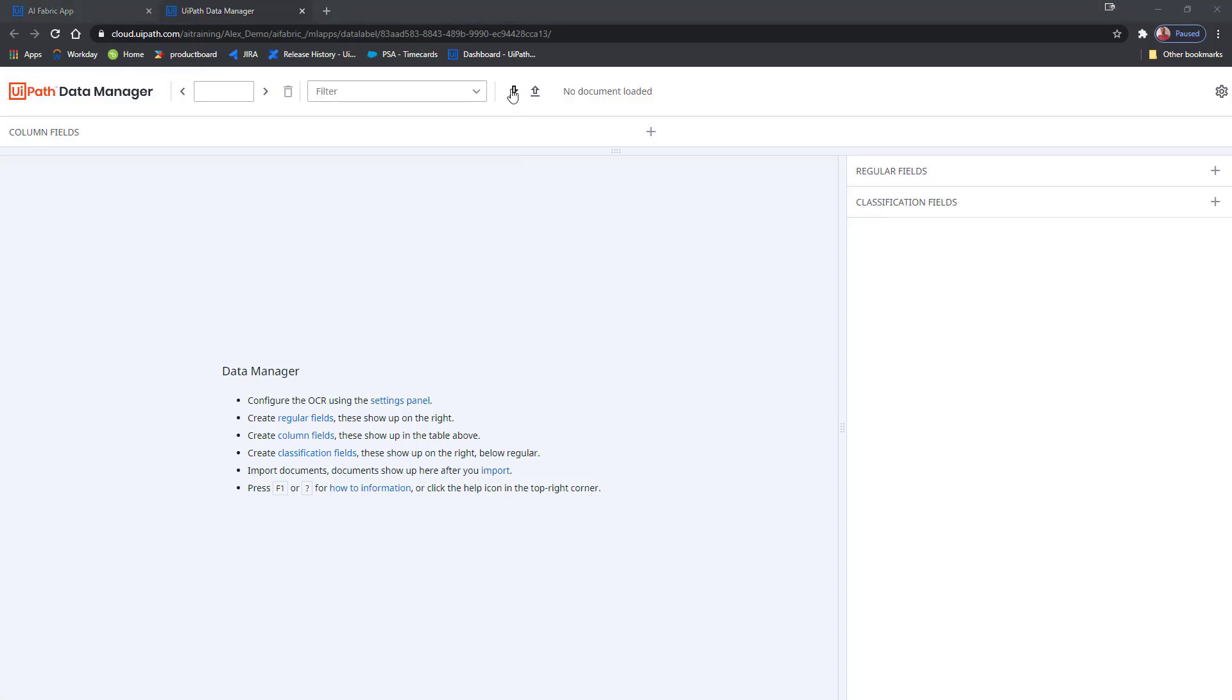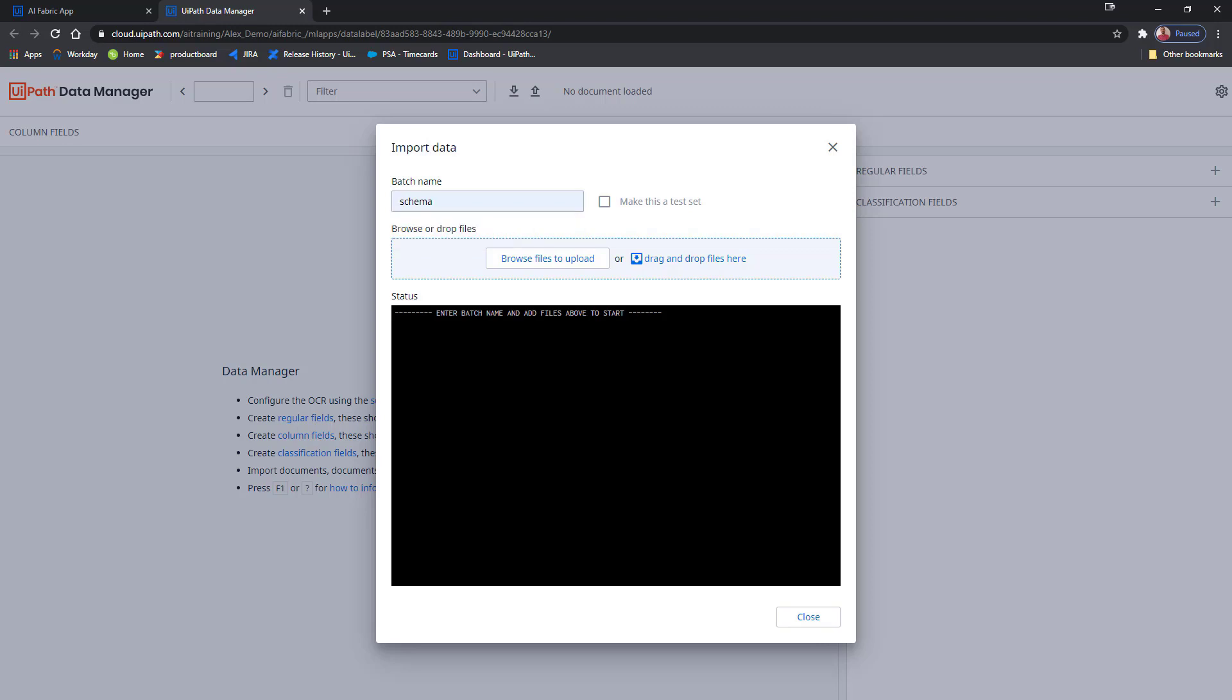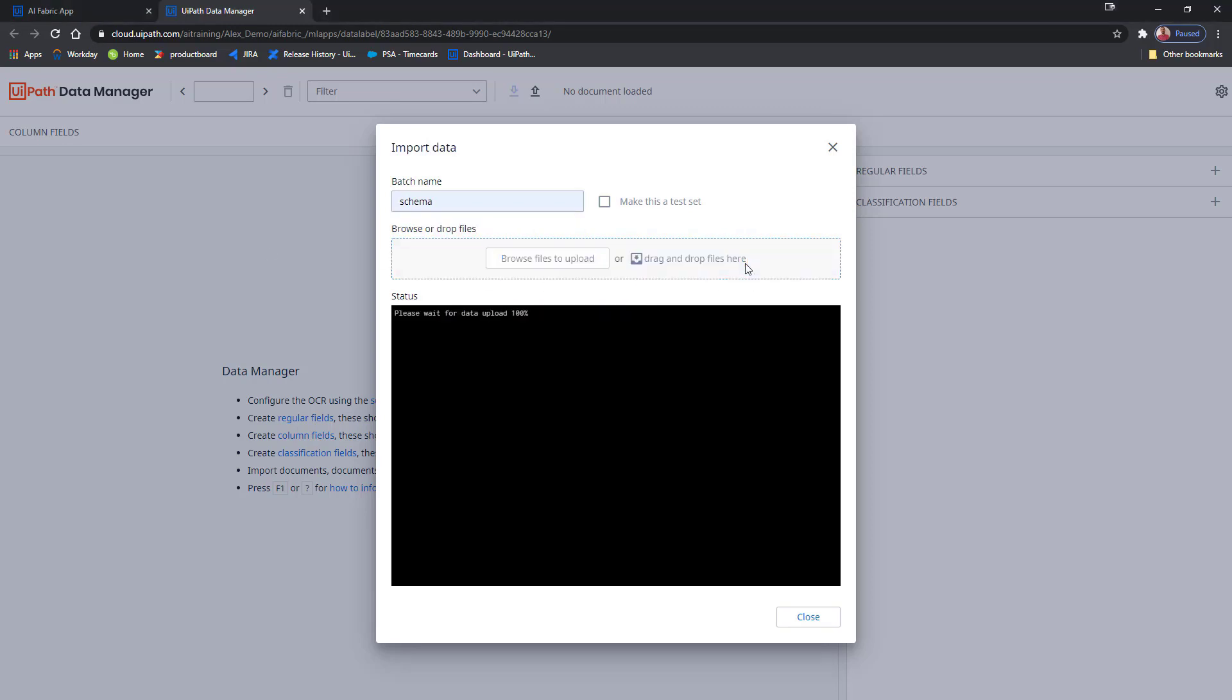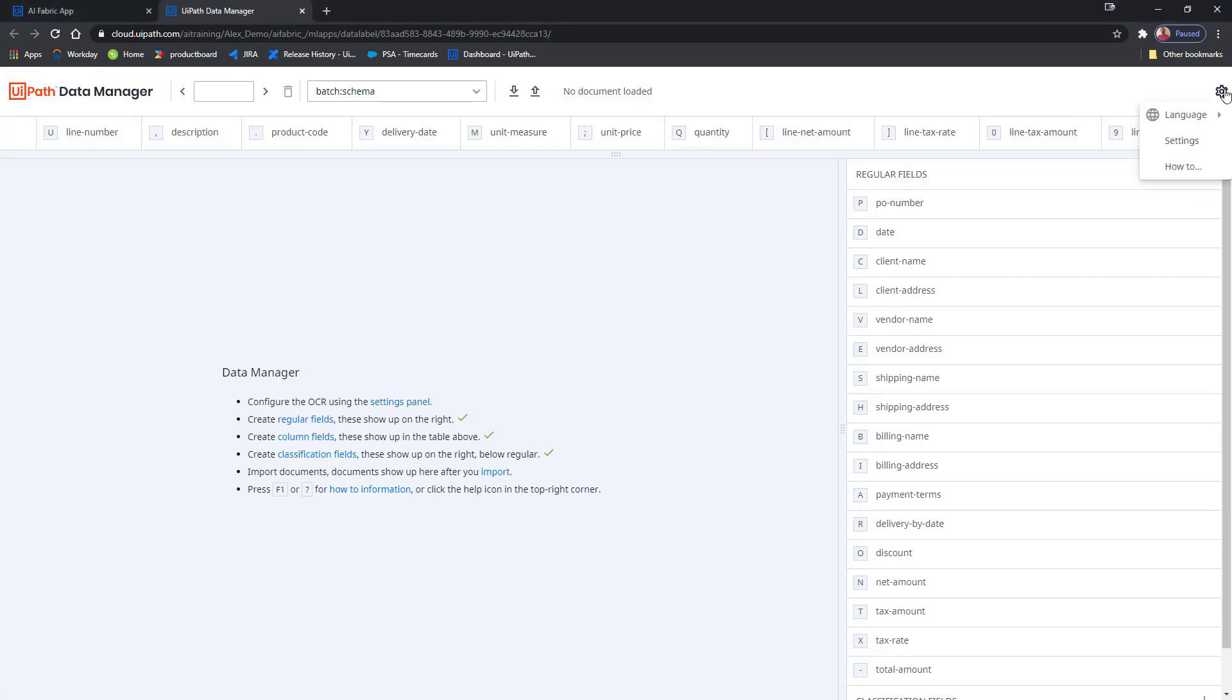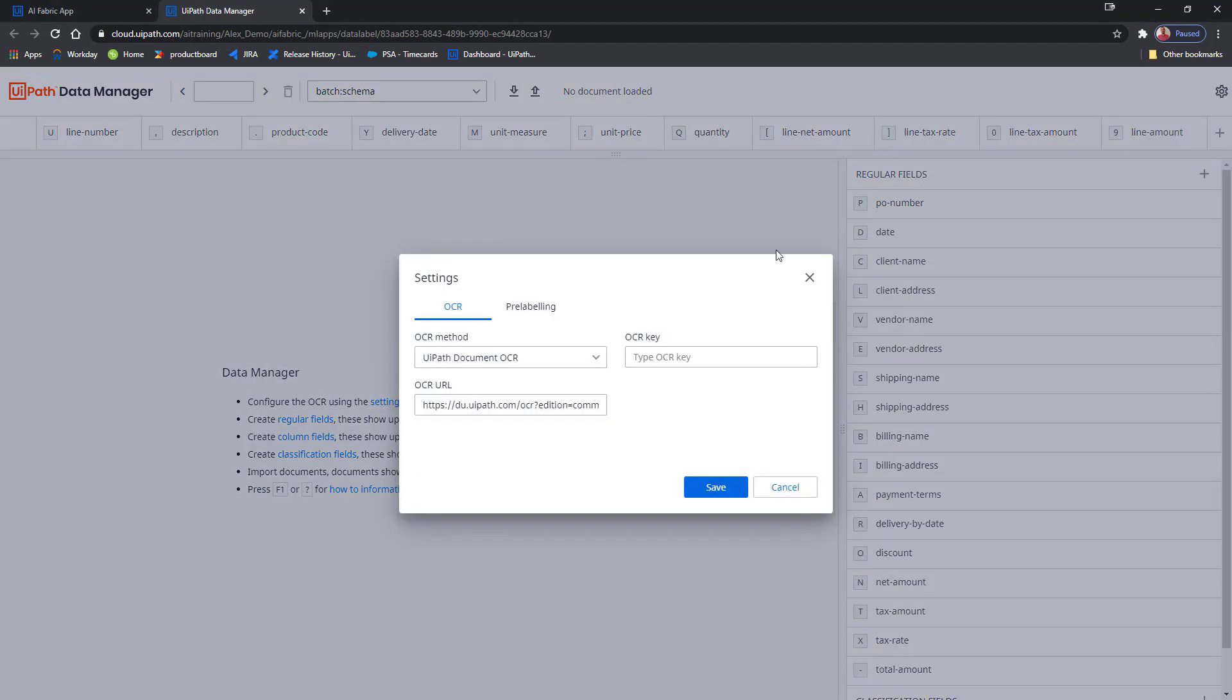The first step that I want to do is to import the PO schema for the machine learning model. As you can see, the schema was successfully imported. Now all the default fields have been populated. Before importing the documents, make sure that in the settings of Data Manager, you have an OCR endpoint properly configured. Select the appropriate OCR method, OCR endpoint URL, and OCR key.